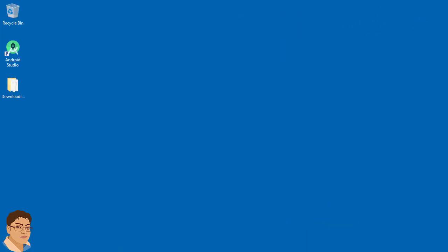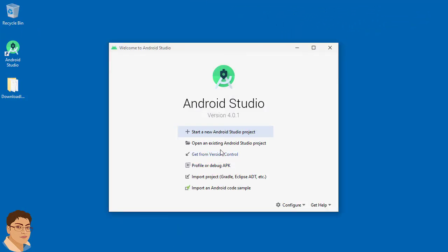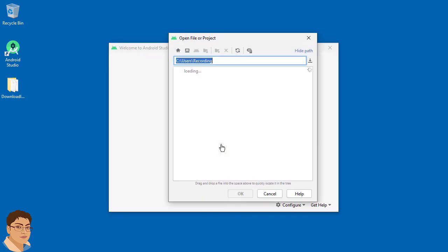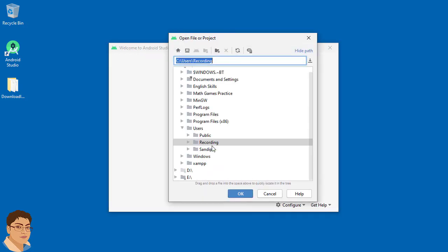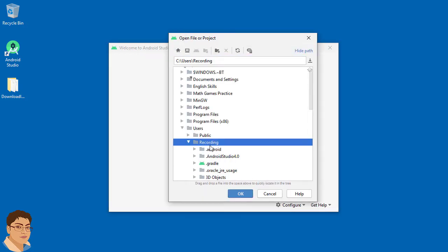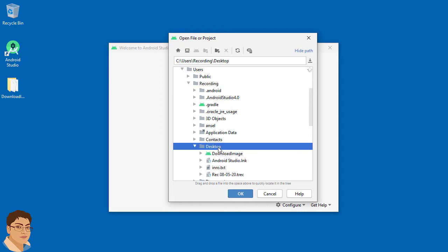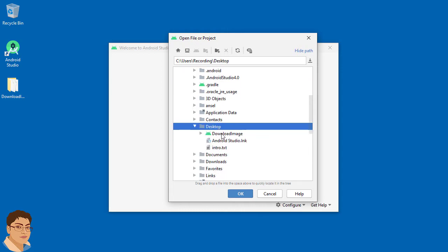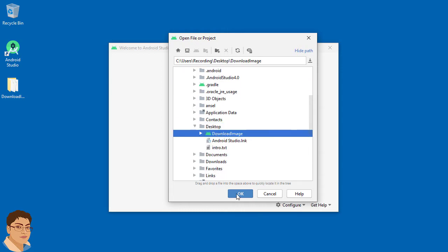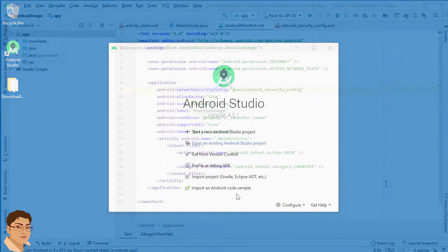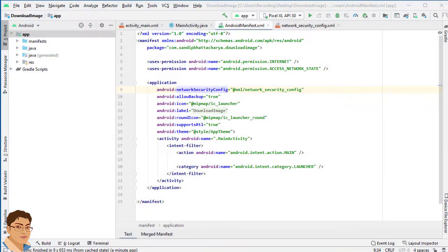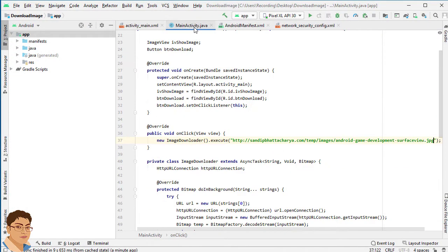Open Android Studio and click open an existing Android Studio project. Select the last created project and click OK. Go to MainActivity.java.